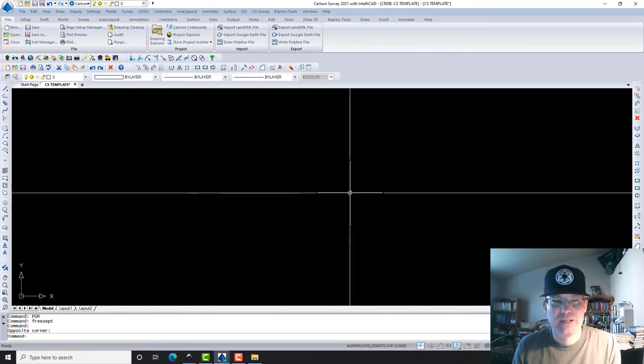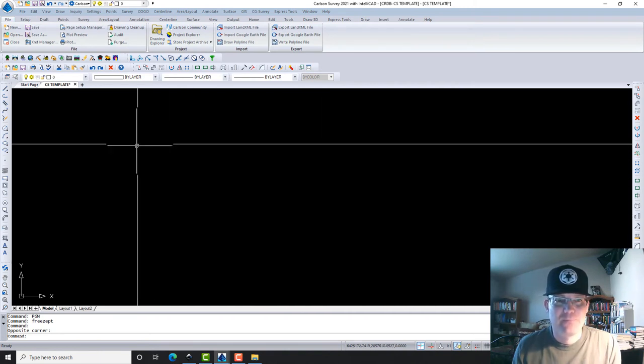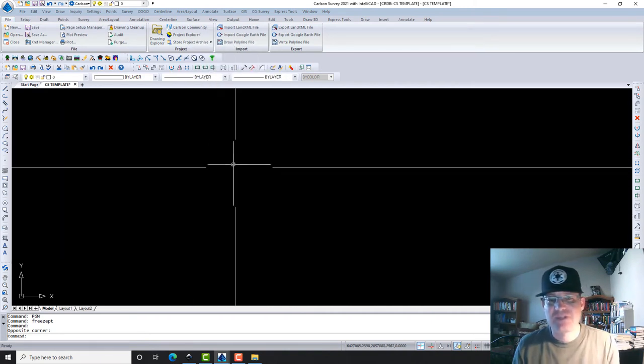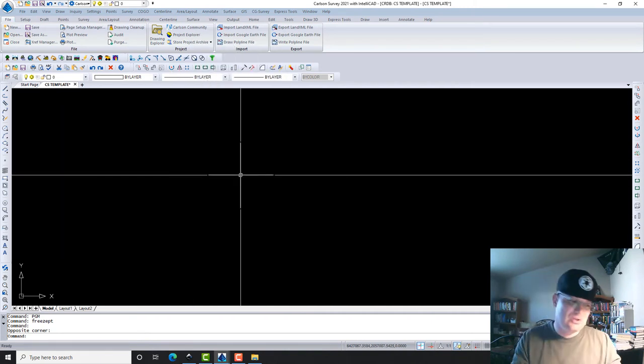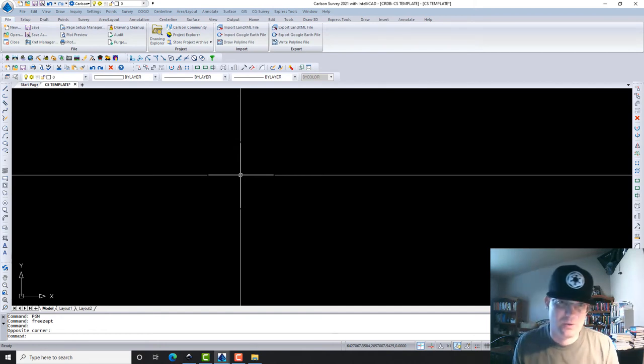When I get some points and some point groups, I'll show you how those work.